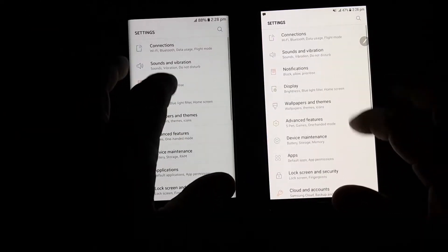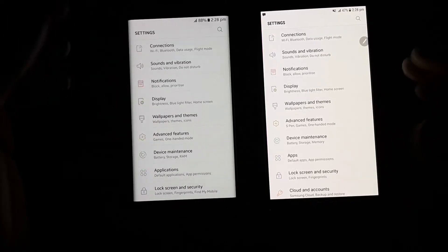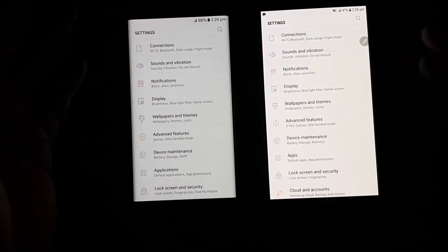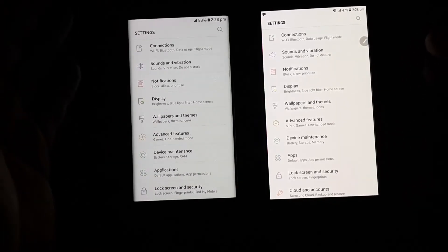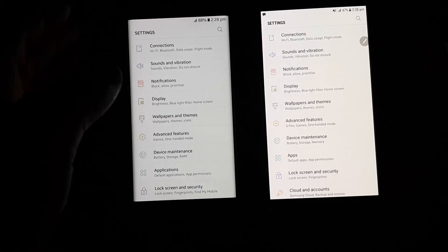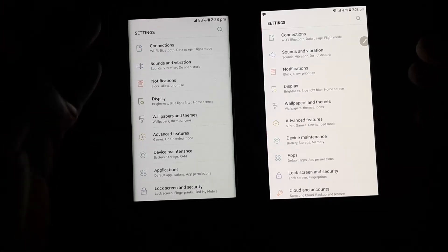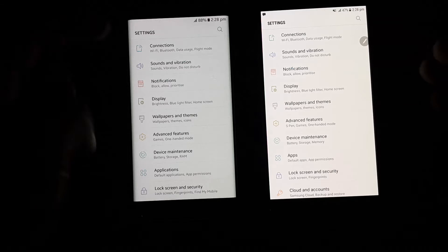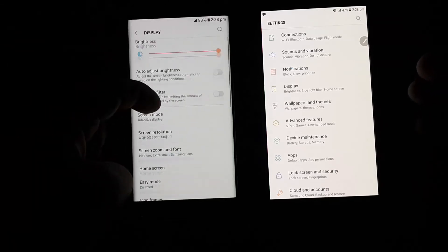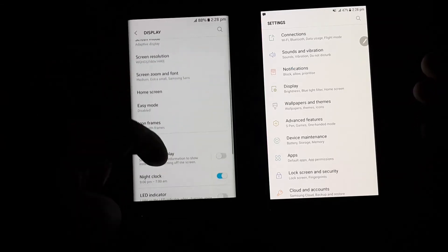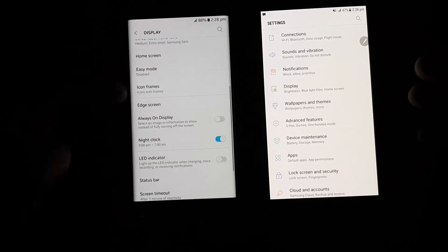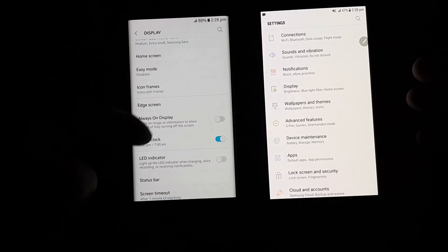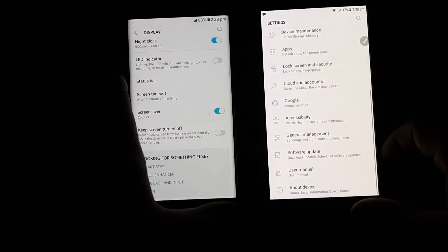By going to settings we can see that everything is the same, layout is the same. On top we get connections followed by sounds and vibration and then notification. These three settings have the same options available on both devices. While in display we get three new options that are not available on Galaxy Note 5 like screen, always on display and night clock. Rest of the settings are the same.